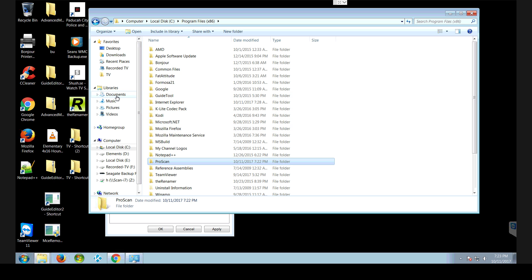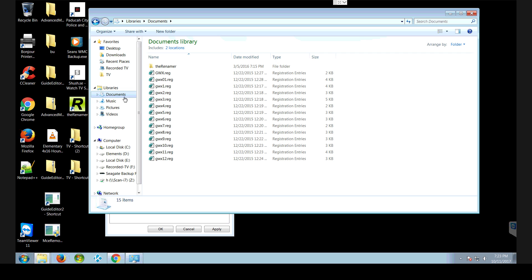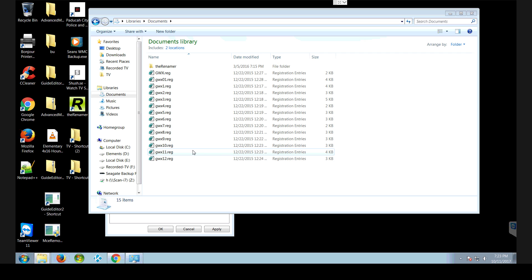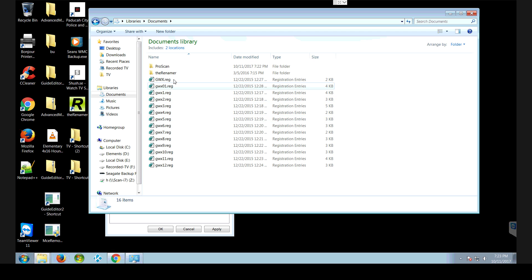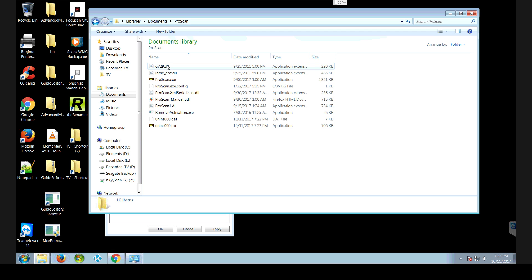I would put them in documents, but you can put them wherever you want. Right click into my documents and paste it. Once it's pasted there, open it up.